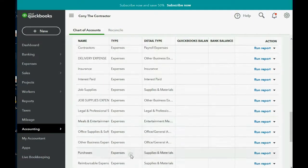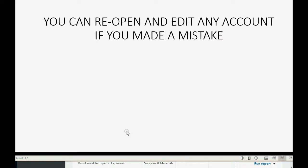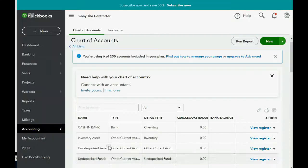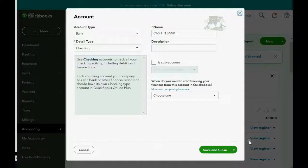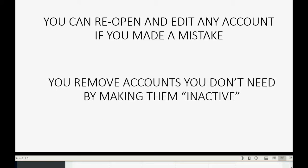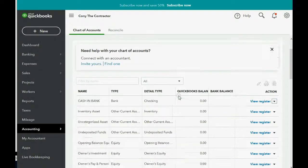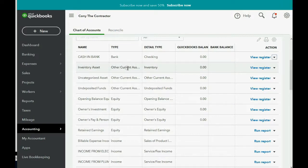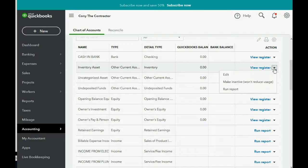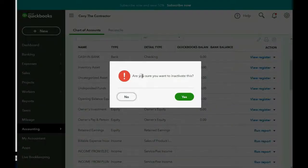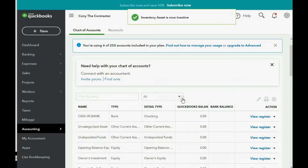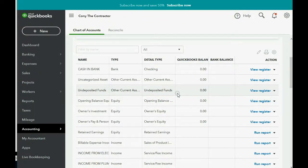The rest of the accounts you need should already be there. You can reopen and edit any account if you made a mistake — click the pull-down next to the account and choose Edit to change the type, detail type, or name. You can also remove accounts you don't need by making them inactive. For example, if we don't need Inventory Asset, click the pull-down, choose Make Inactive, and confirm yes. Now it's gone from the list. That's how you set up the chart of accounts.